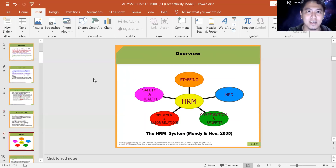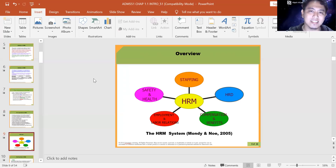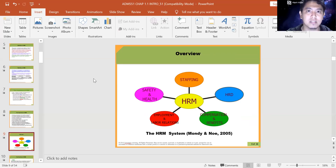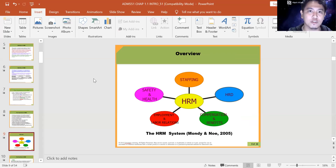This is an overview of HRM — this system shows which parts of HRM are classified, based on Mondy and Noe 2005. All of these we will be learning throughout the semester: staffing, HRD (human resource development), compensation and benefits, employment and labor relations, and safety and health. These are all parts of HRM. I think you might already have experience in labor relations and industrial relations from a previous course.